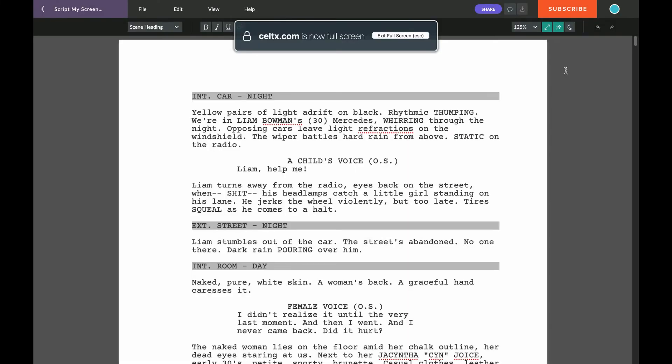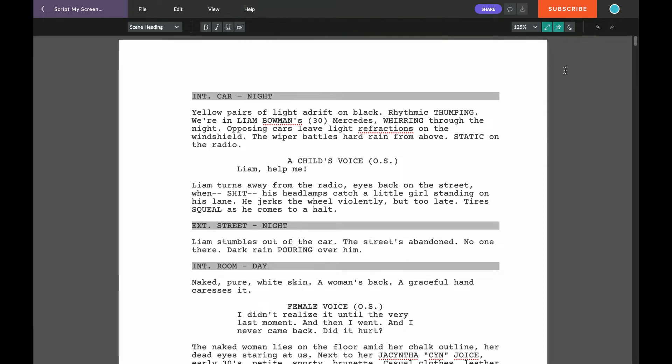Next let's look at Night mode. For long writing sessions when you're writing way into the night, because maybe you have your deadline coming up, you can use Celtx Night mode.